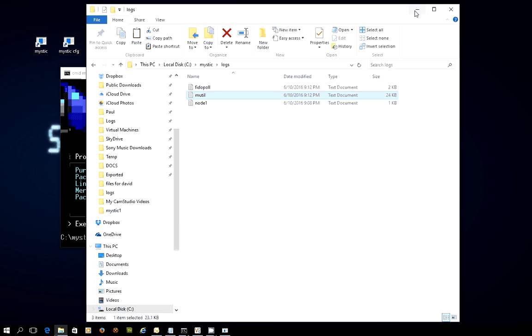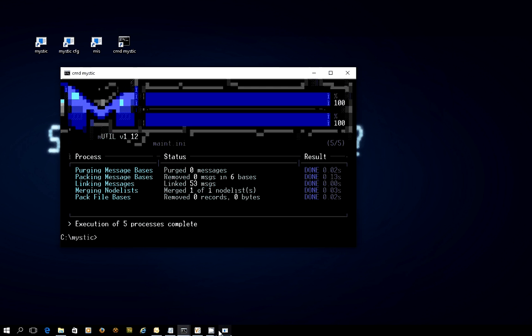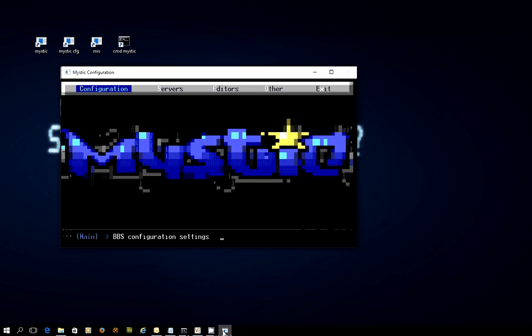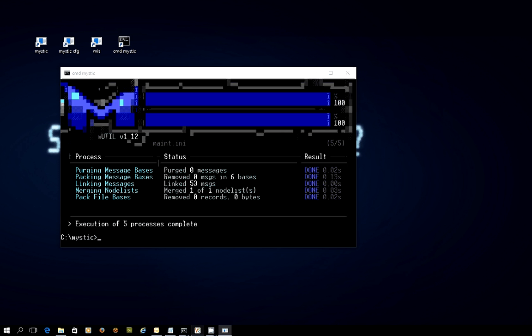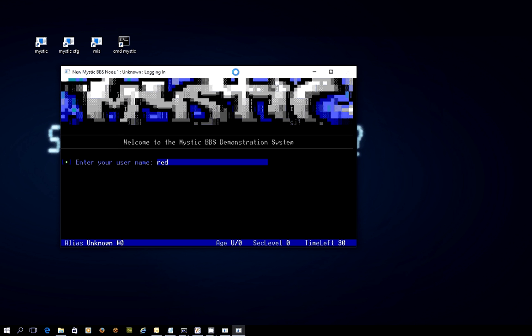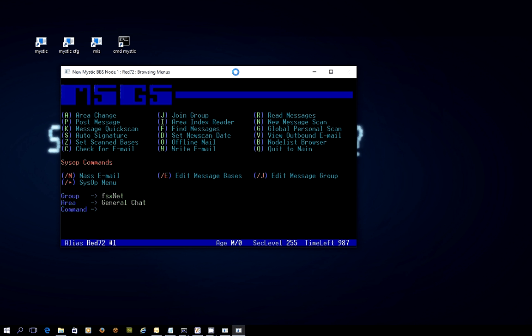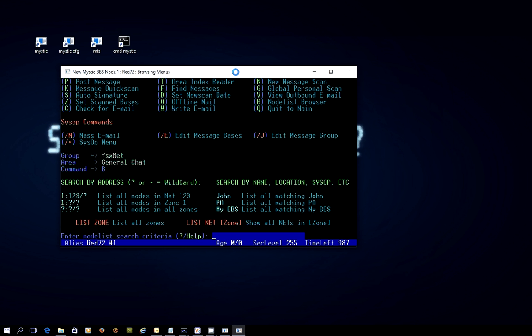So if we go in and log into the bulletin board, which I happen to have done somewhere here, or at least I thought I had. Let me run that now. So we'll log in as Red72 and get into the system, go into the message area. One of the options on this screen is option B, node list browser. And when you press that, it comes up with this screen that says, do a search.